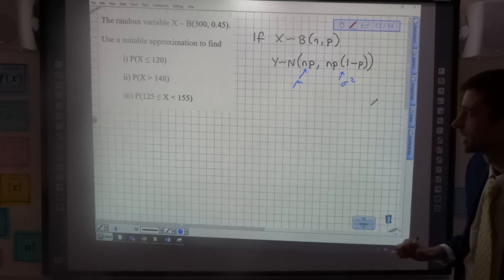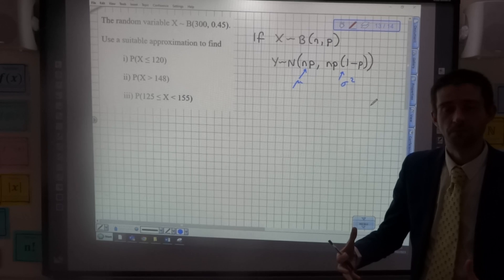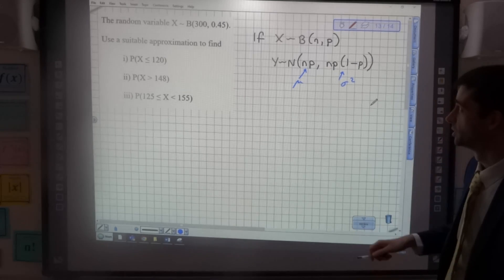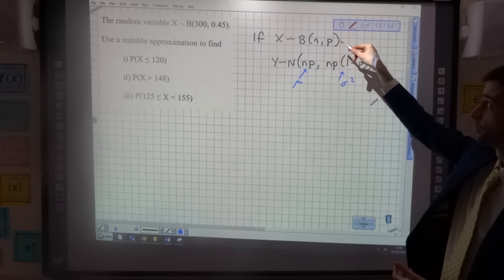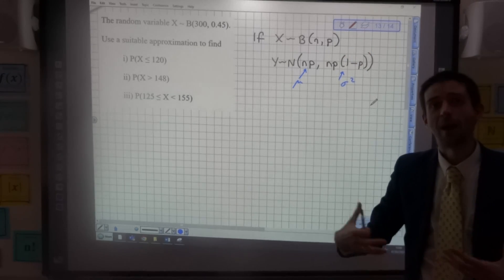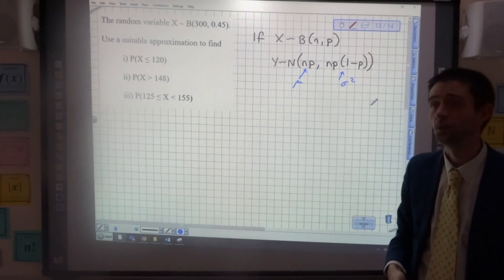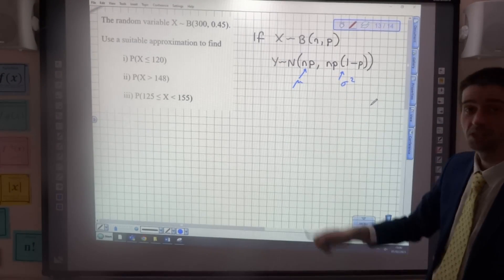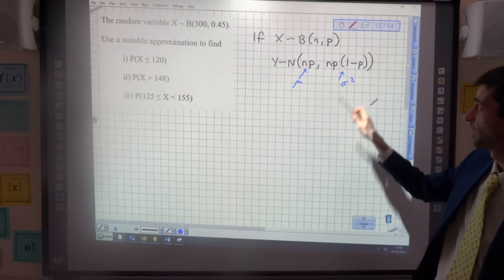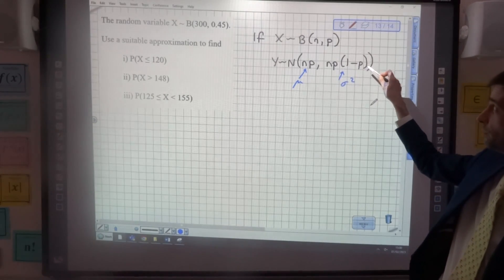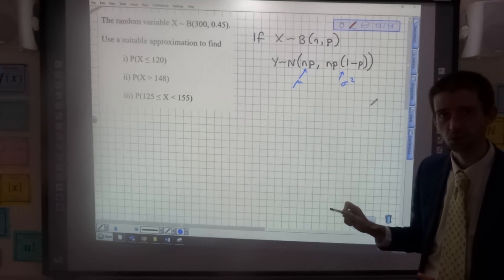Just briefly about why that makes sense: np is the expectation for a binomial distribution. If n is the number of trials, you multiply by the probability to find how many successes you'd expect on average — so it makes sense as the mean. One thing to bear in mind: np(1−p) is the variance, not the standard deviation.